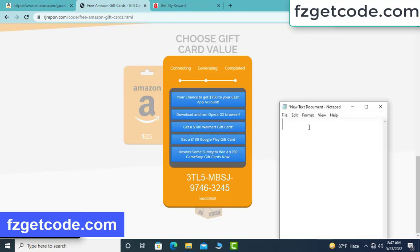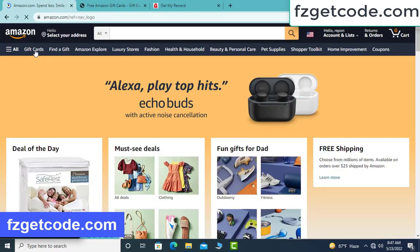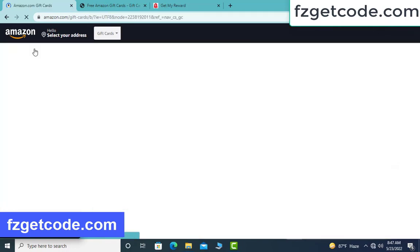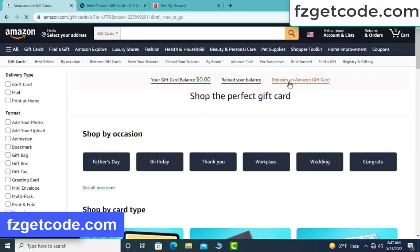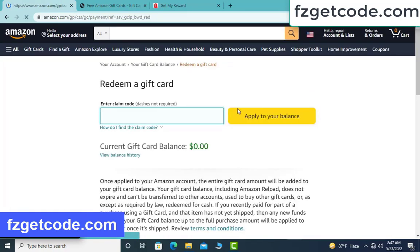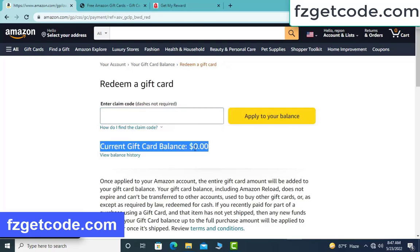Open notepad and type this code. Check your code — real or fake. Go to your Amazon account, click Gift Card, redeem Amazon Gift Card. My gift card current balance is now showing.